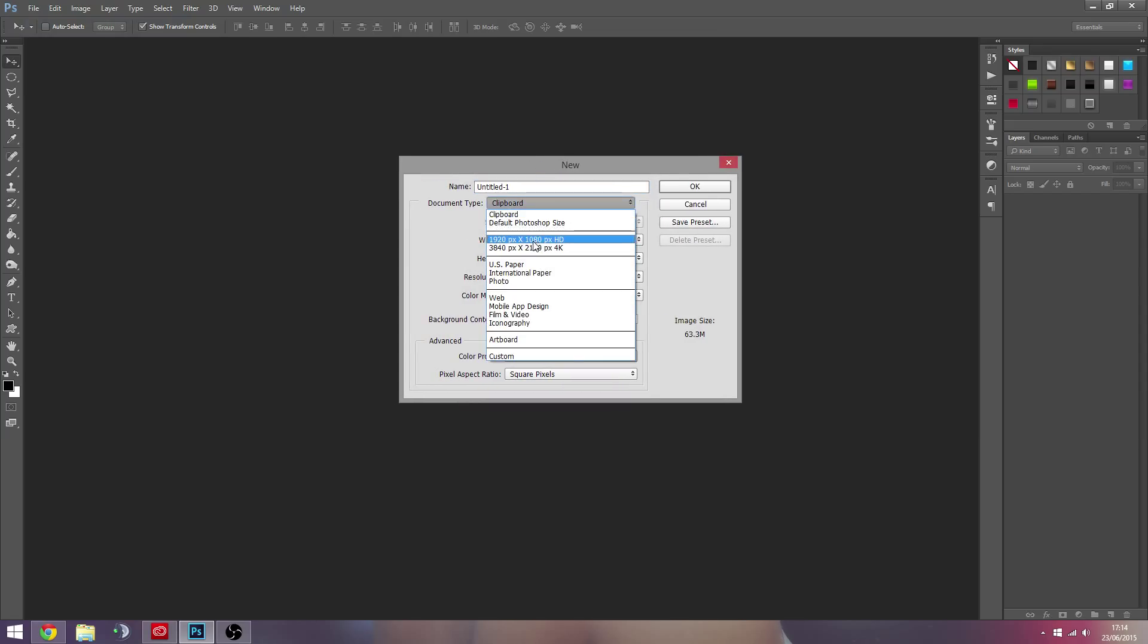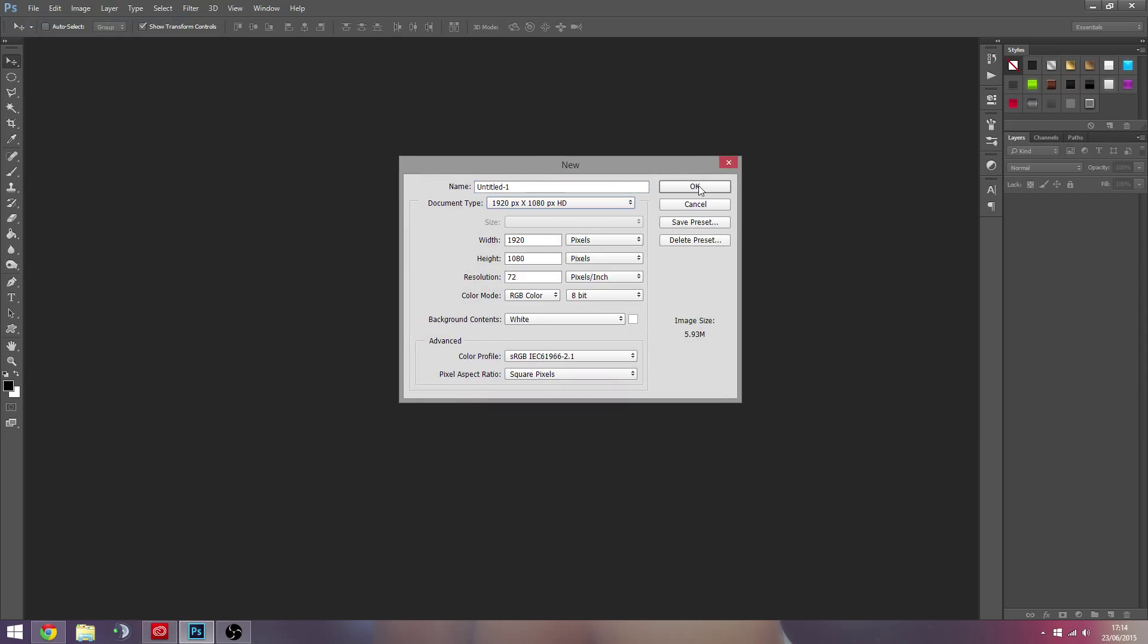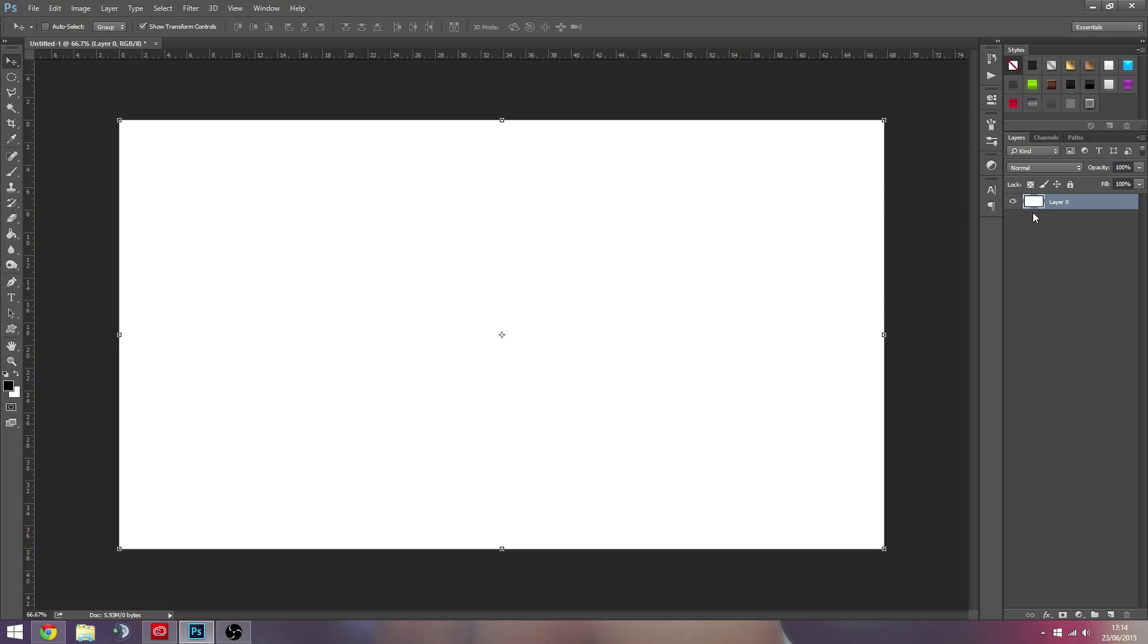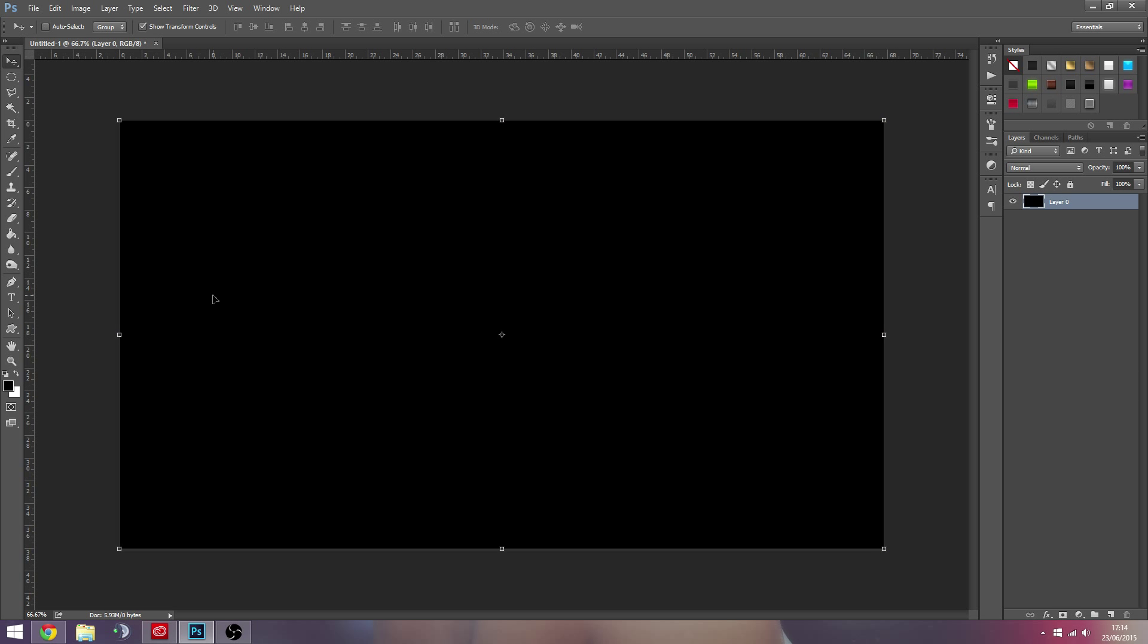So we're just going to create a 1080p background here, I have a preset. We're going to unlock the background by double clicking on it, and then we're going to make this black first, so we're just going to hit Control+I just to invert the background color to black.